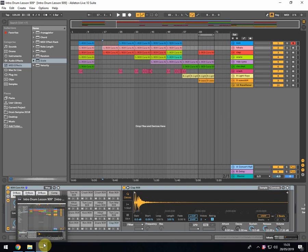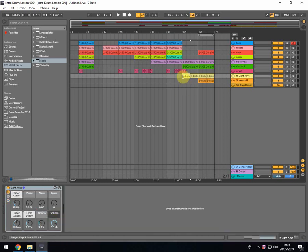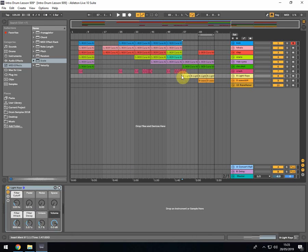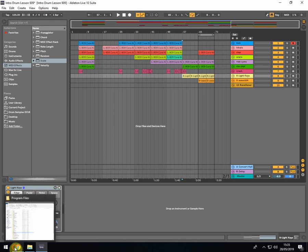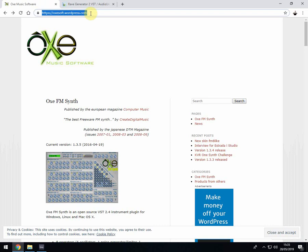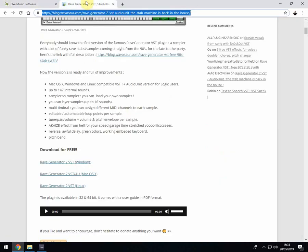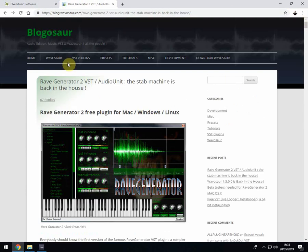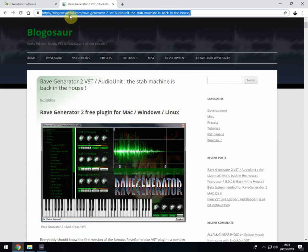So what we need to do now is add a couple of third-party synths. In the pack that you've got with this you should see a couple of links for two websites where you need to download two third-party plugins: the OXE FM synth from that address there which is in the link, and the rave generator which is available from this link.